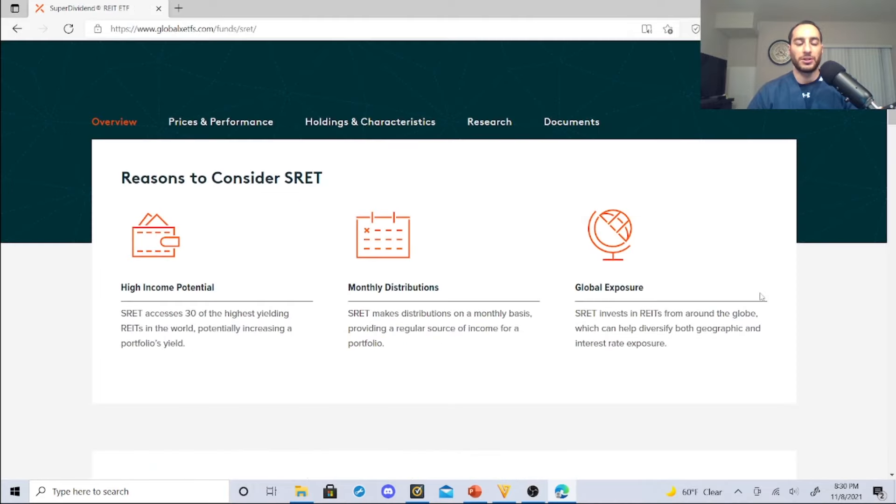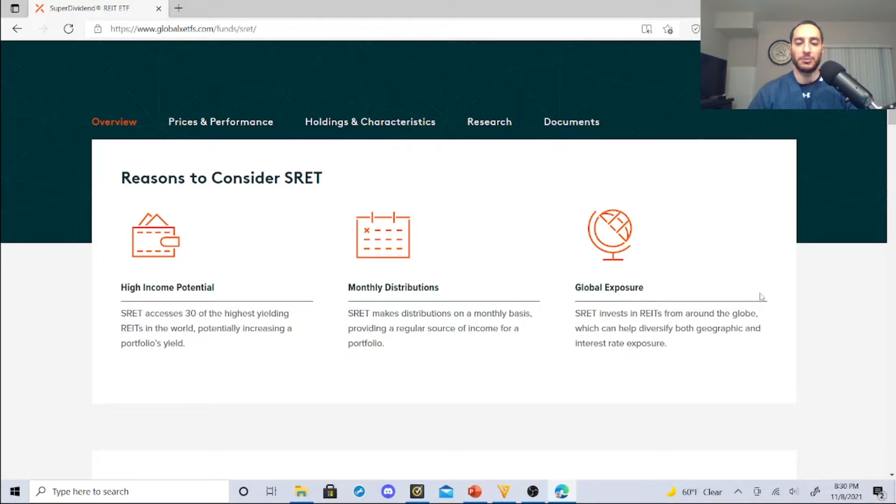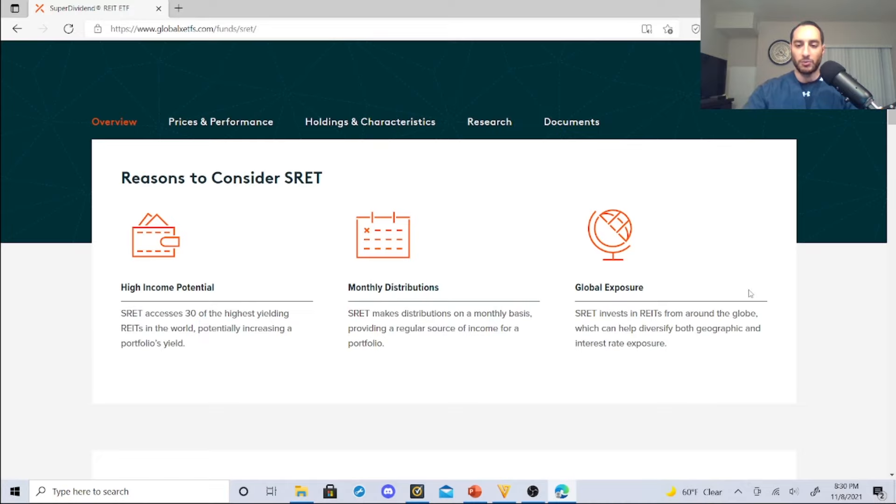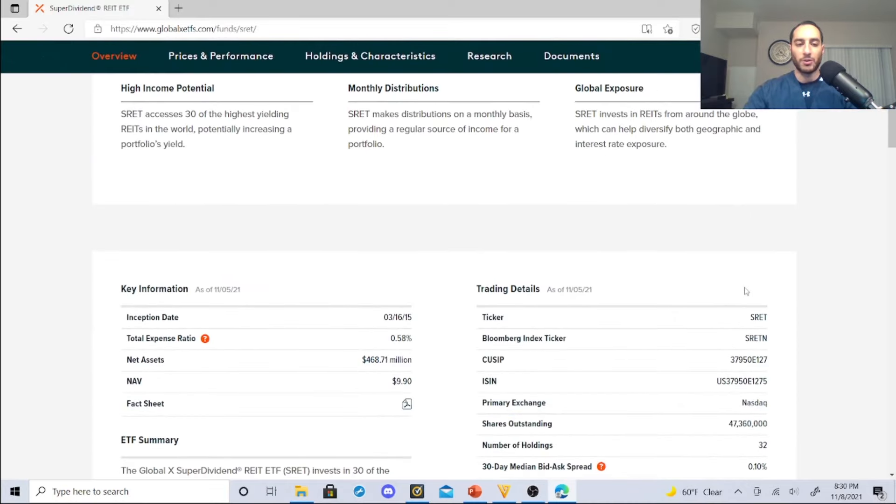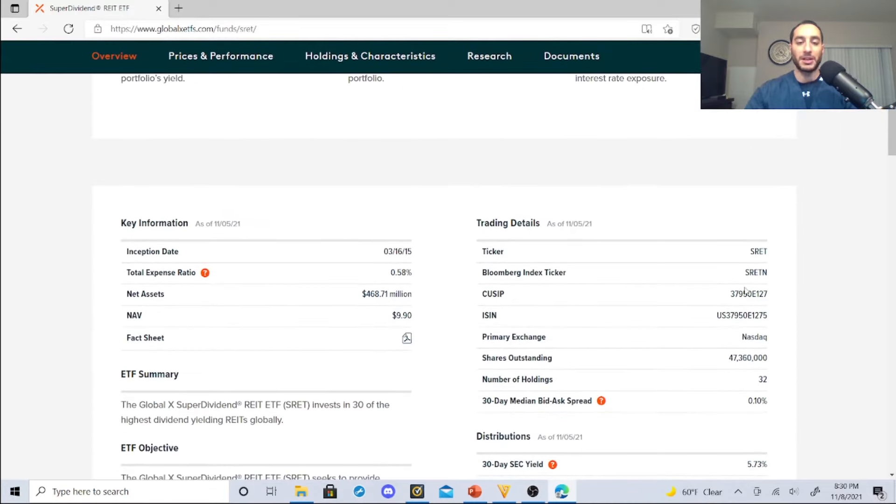This is on the Global X website. SRET accesses 30 of the highest yielding REITs in the world, potentially increasing a portfolio's yield. SRET makes distributions on a monthly basis, providing a regular source of income for a portfolio. SRET invests in REITs from around the globe, which can help diversify both geographic and interest rate exposure.